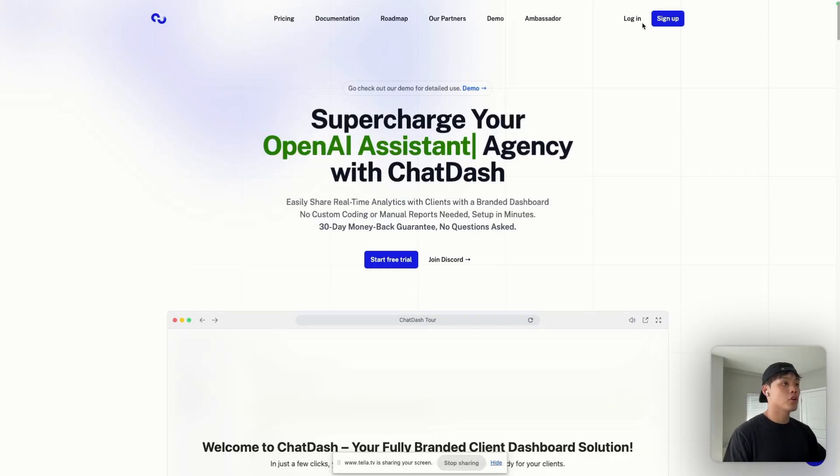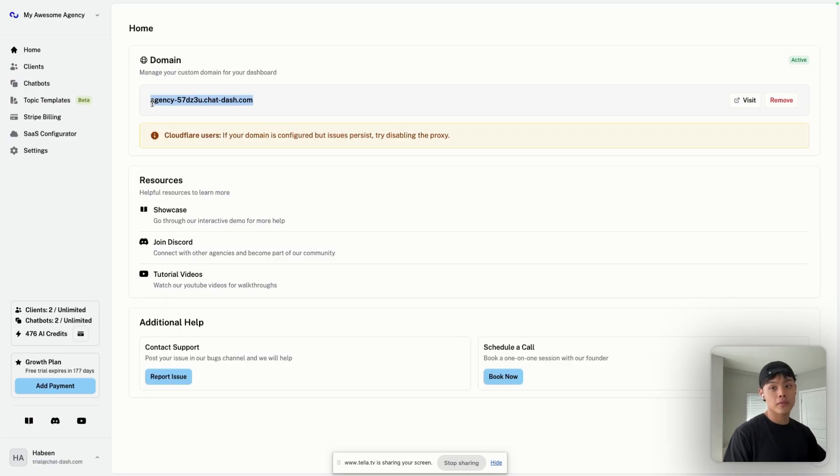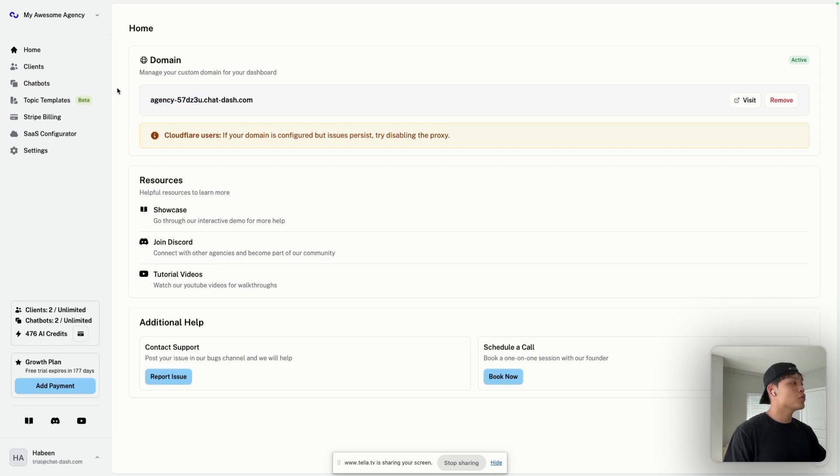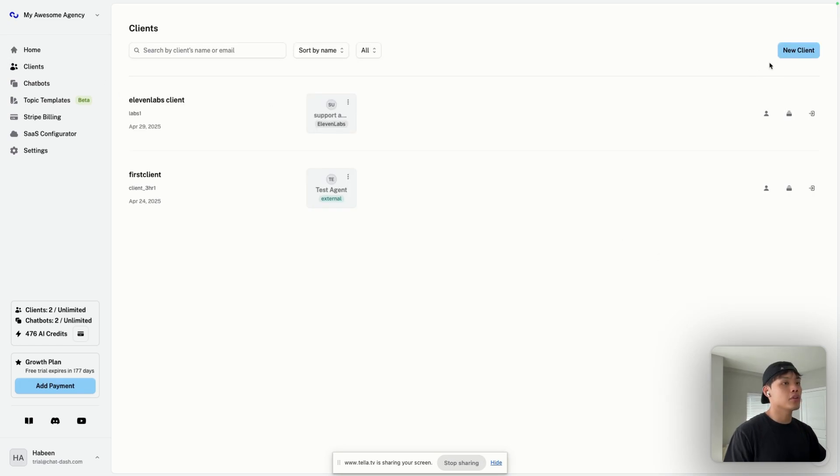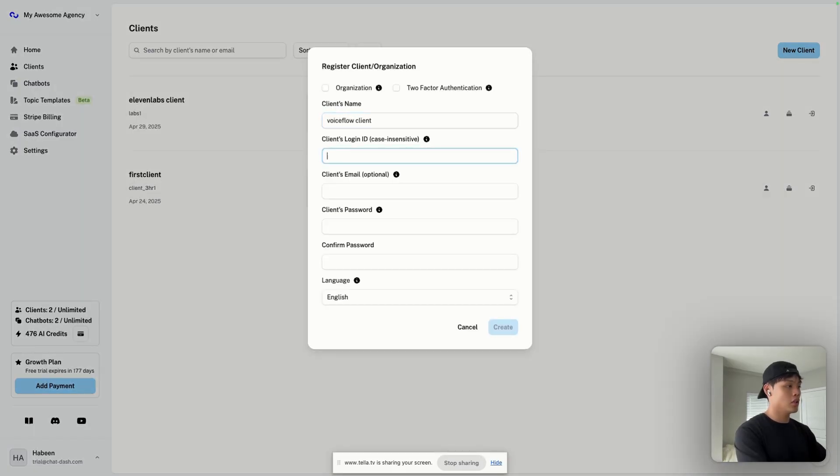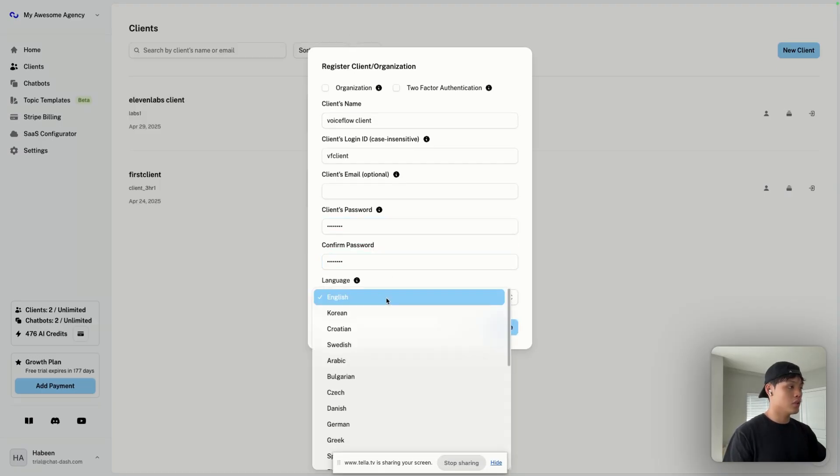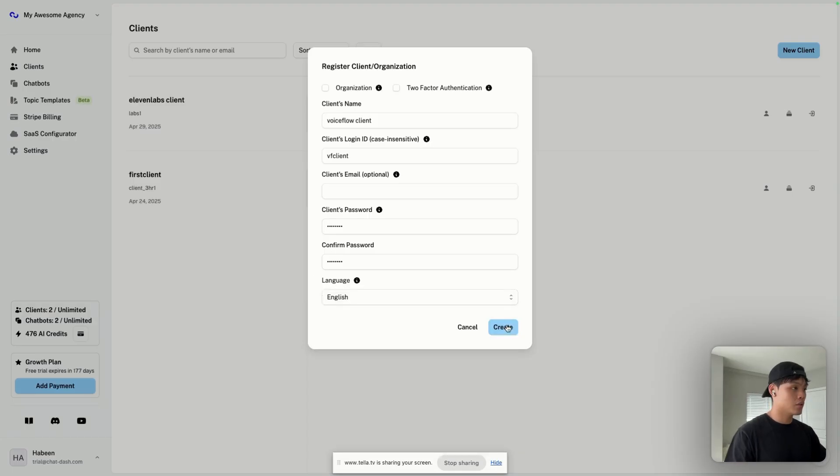First, you're going to log into ChatDash. The first thing you want to do is add your custom domain if you have one. But if you don't have your custom domain ready, you can always use one of our subdomains that are given to you. Next thing you want to do is go to Clients tab, and you want to create a new client. Give your client name VoiceFlow, client login ID, client password, and you can select the language of your client as well. If you select Korean here, your client dashboard will be translated in Korean. And let's create it.